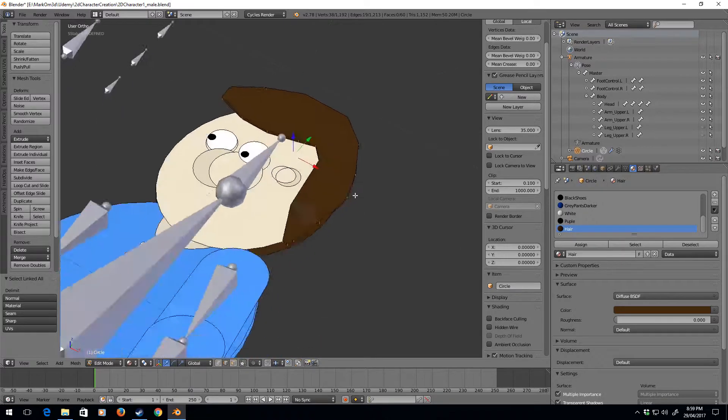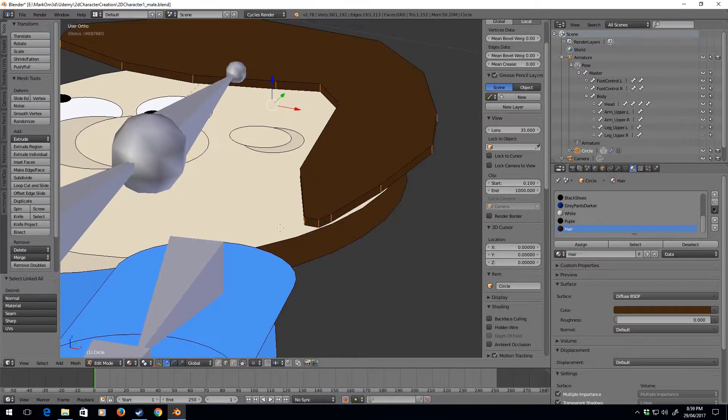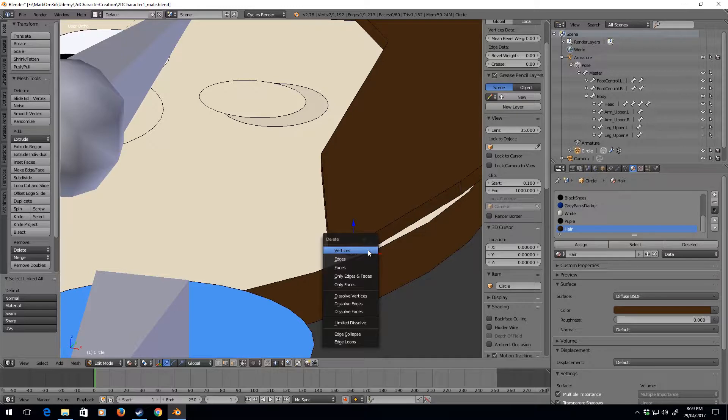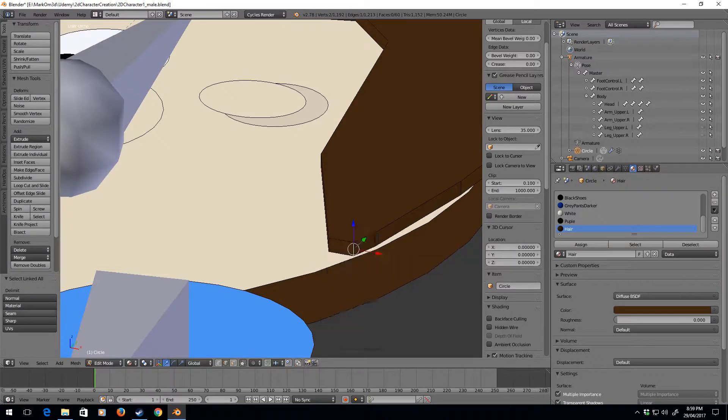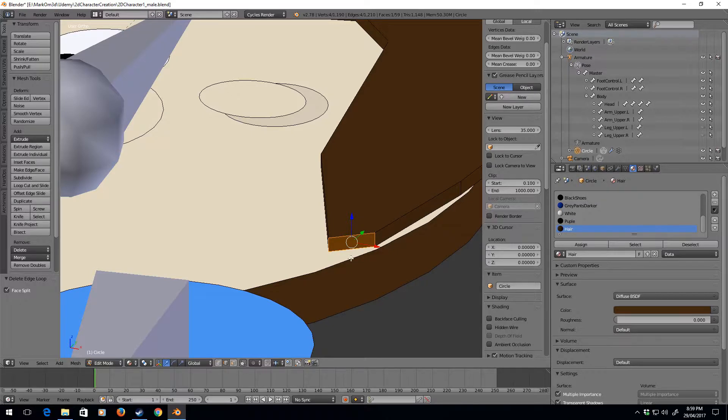It's because of these kind of little ones, so I'm going to delete edge loop. Yeah there we go.